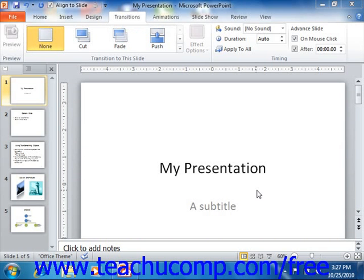With PowerPoint you can add slide transition animation to your presentation slides. Slide transition animation is the animation that occurs when you advance from slide to slide within the presentation.